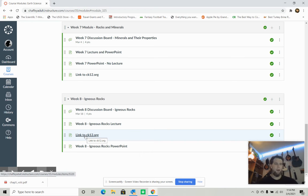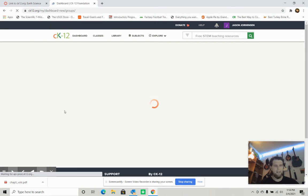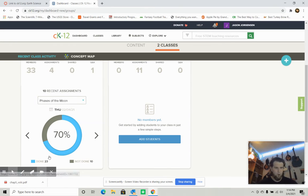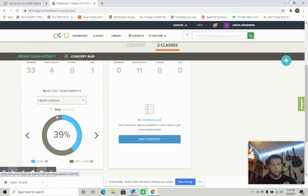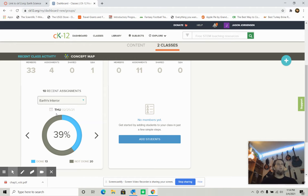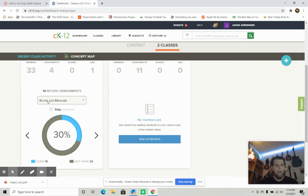Let's talk about our CK-12 work. More people are getting work done — even the Earth's Interior assignment is now up to 13 completed. Please keep going with that. If you have not started anything on CK-12, get started on it, otherwise it's going to look like you're not in the class and you could be dropped. If you are participating in any way, you're fine. But don't let this stuff pile up till the very end.